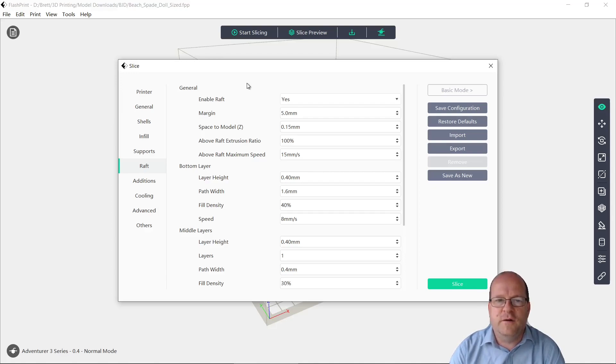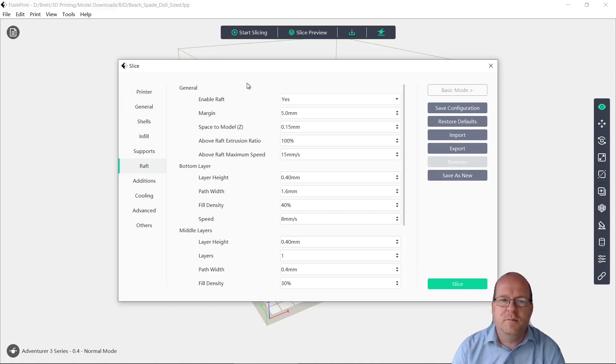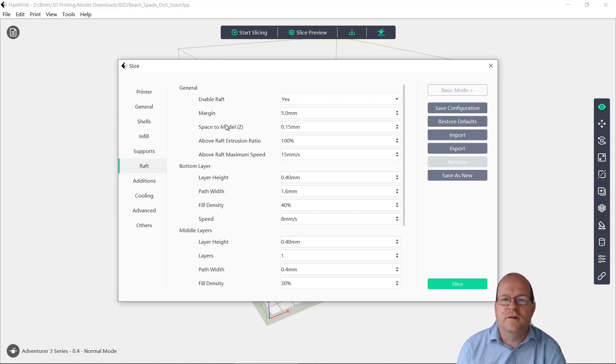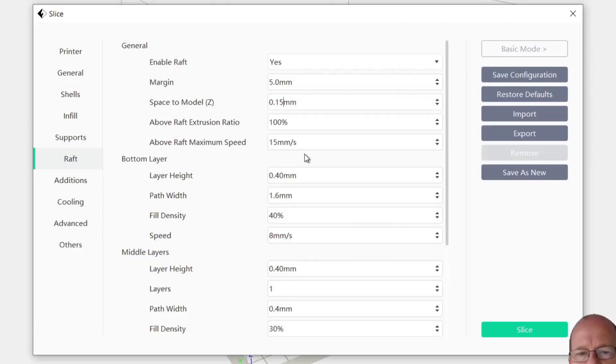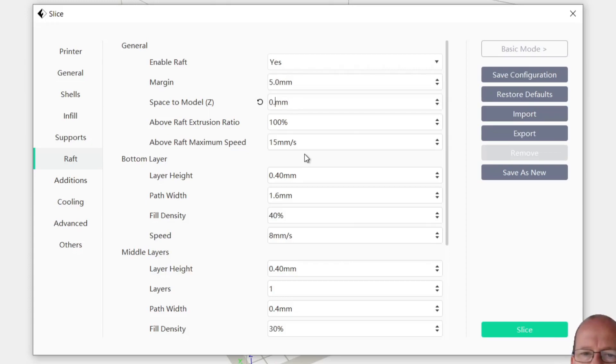There are quite a few raft settings here, but I found that the space to model is something that I need to change. What I'll do is to increase it slightly to 0.2mm instead of 0.15.